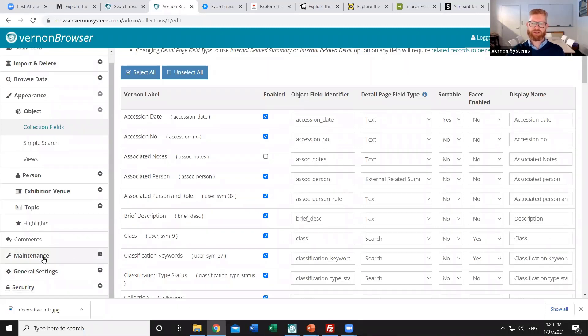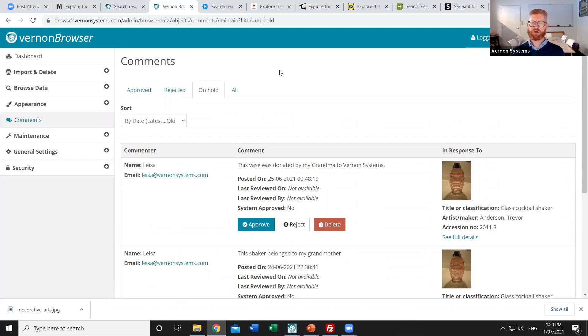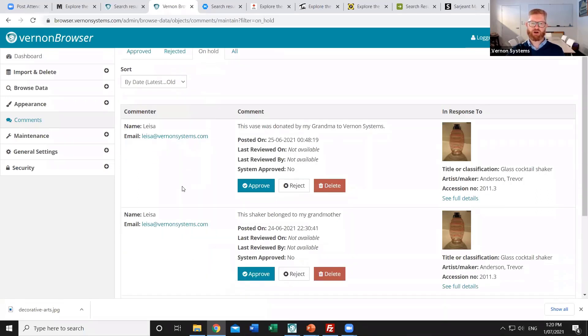The next thing that we can maintain are the comments. So Vernon Browser does support public commenting. Only a portion of our clients choose to use that. But where it is used, the latest version of the browser supports moderation of those comments. So there's automatic check-in for spam using again some Google tools. But also you can now optionally say that all comments are moderated. If they are moderated, there's a tab for the ones that are currently on hold. And for each of those, you can decide whether you're going to approve or reject the comment or completely delete it from the website.